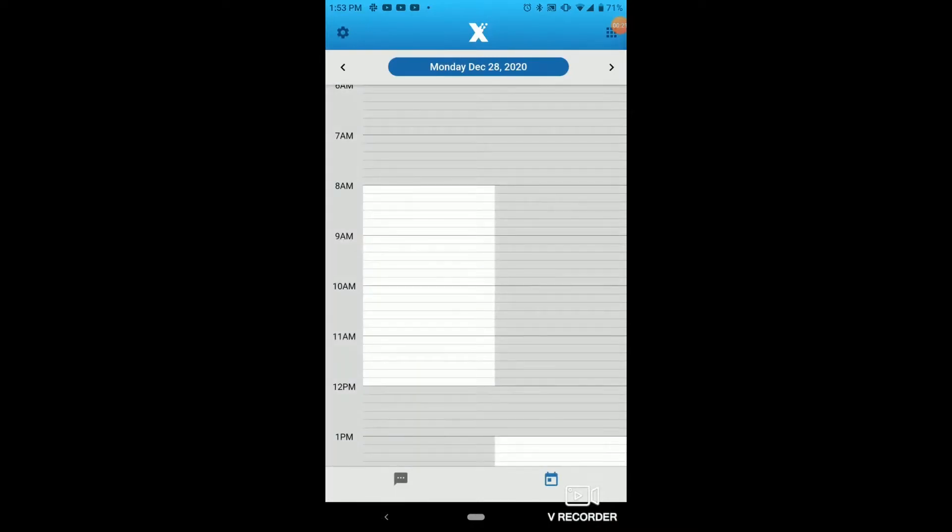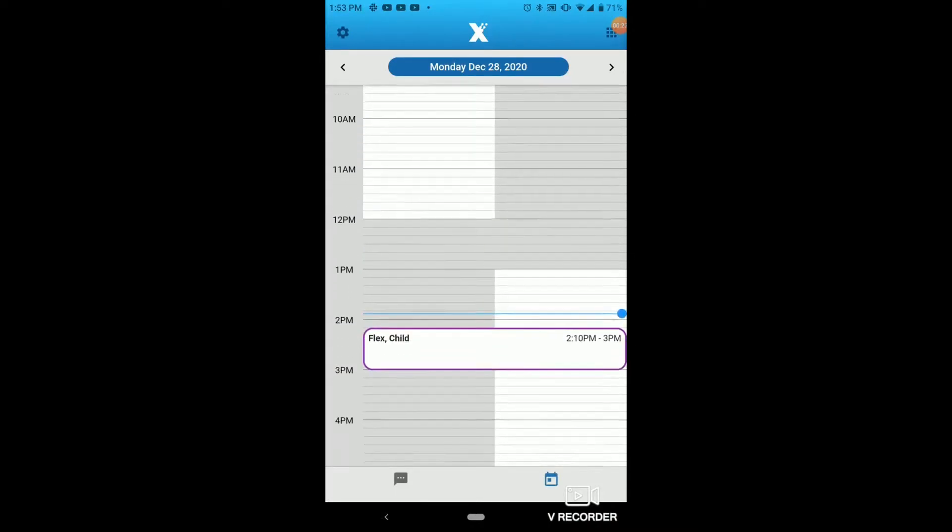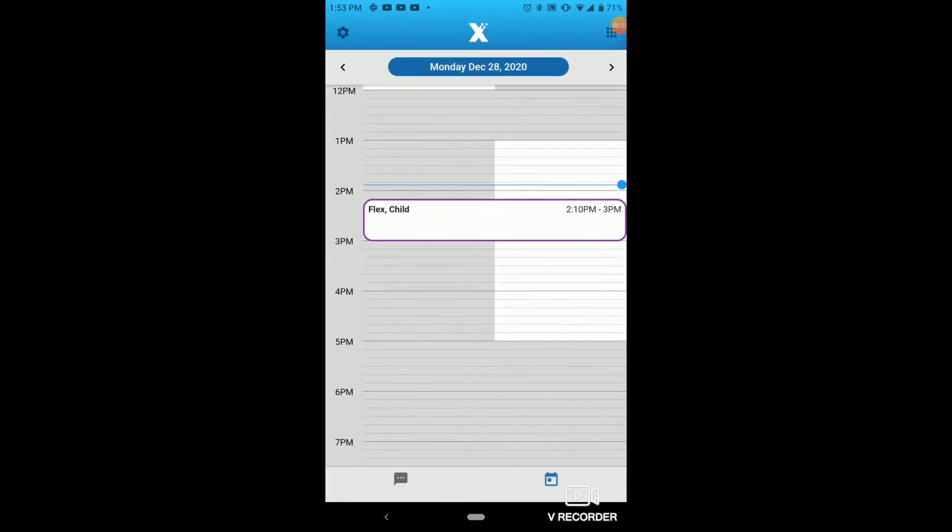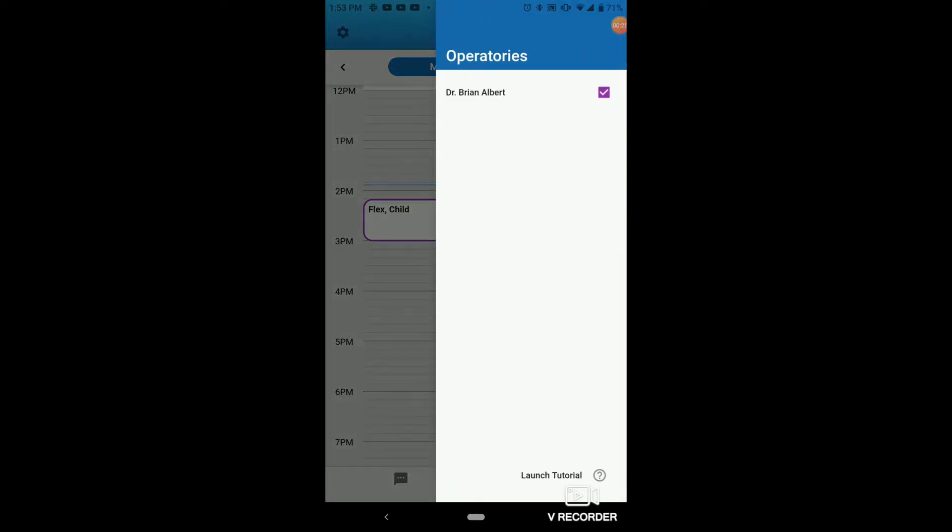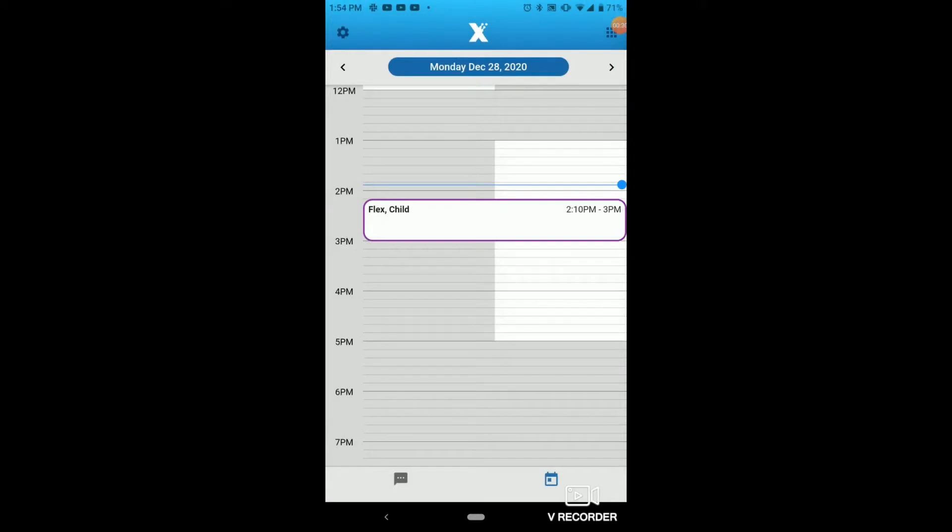You'll now notice I can now view my Open Dental schedule. However, I can only see one operatory if I click on the top right. The operatories only show Dr. Brian Elbert currently, and we'll show you how to fix this on the PC side of things when we head back over to Flex.